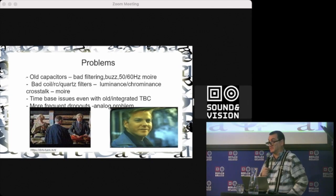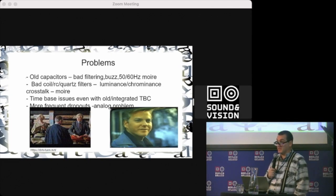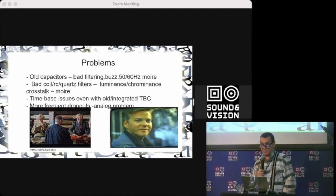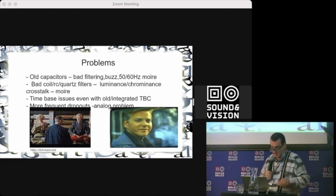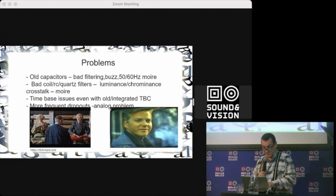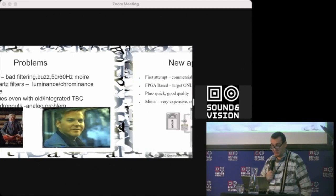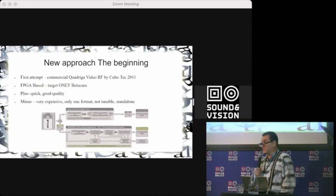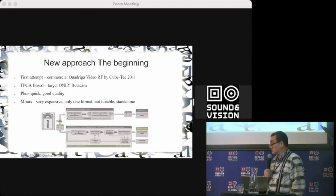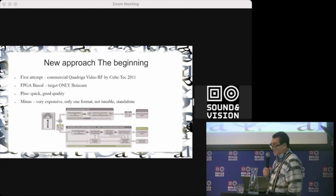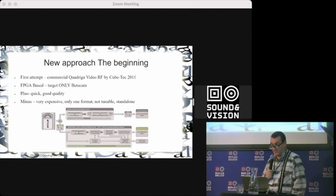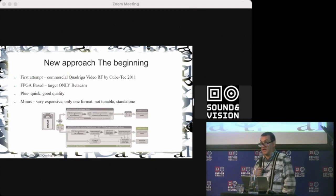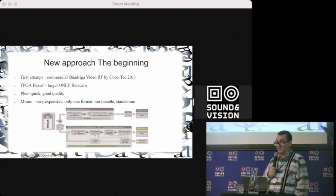So definitely there's a need to find a new way to get the picture from the tape. The first attempt was 10-12 years ago by commercial Kadriga Video RF. They first got the idea to capture directly from the video head.